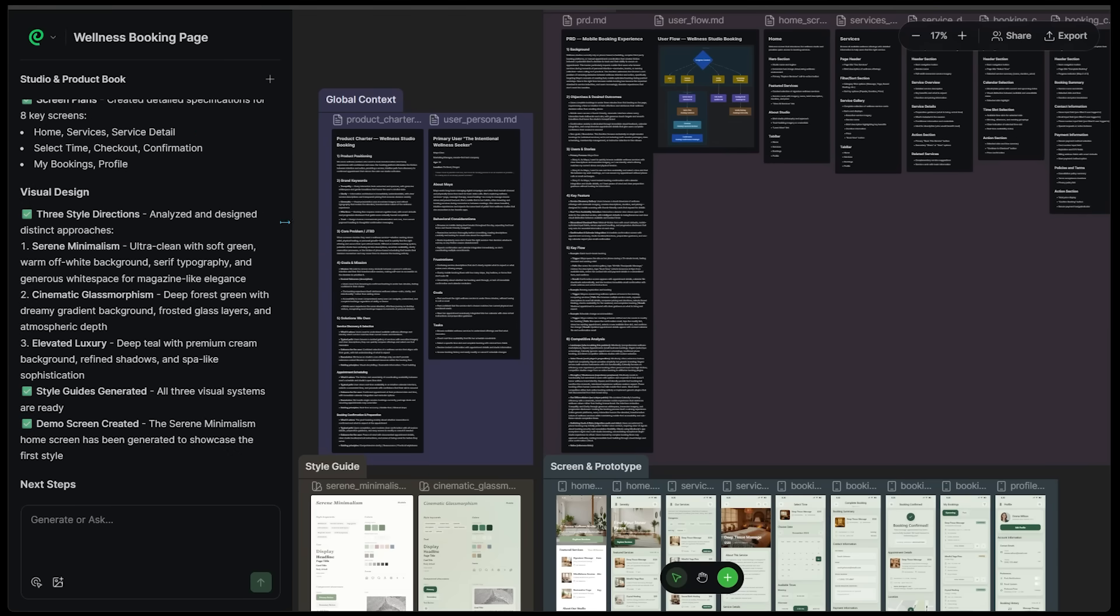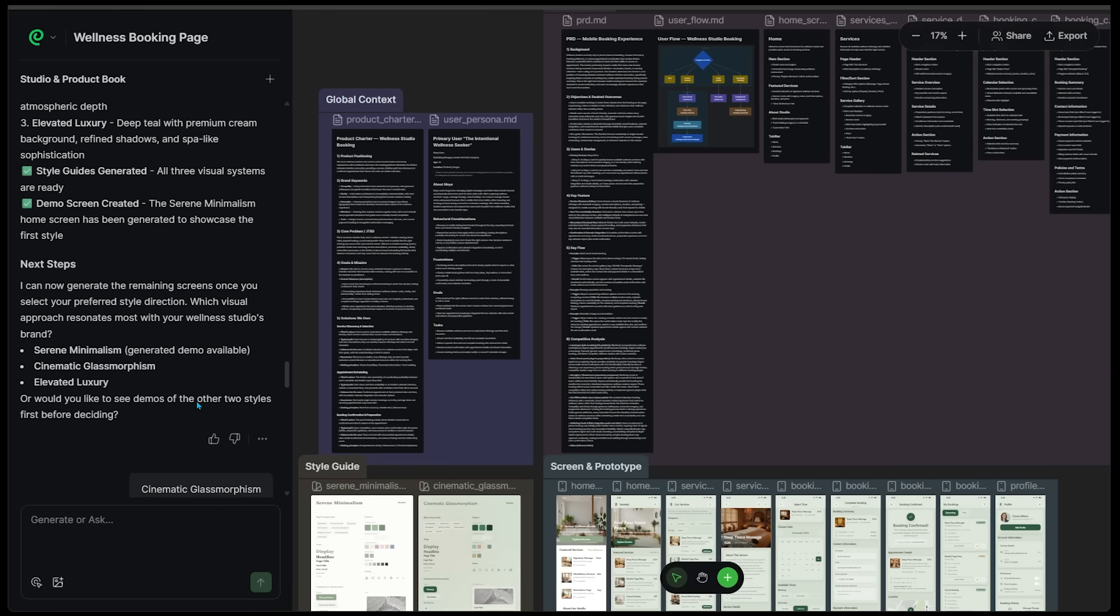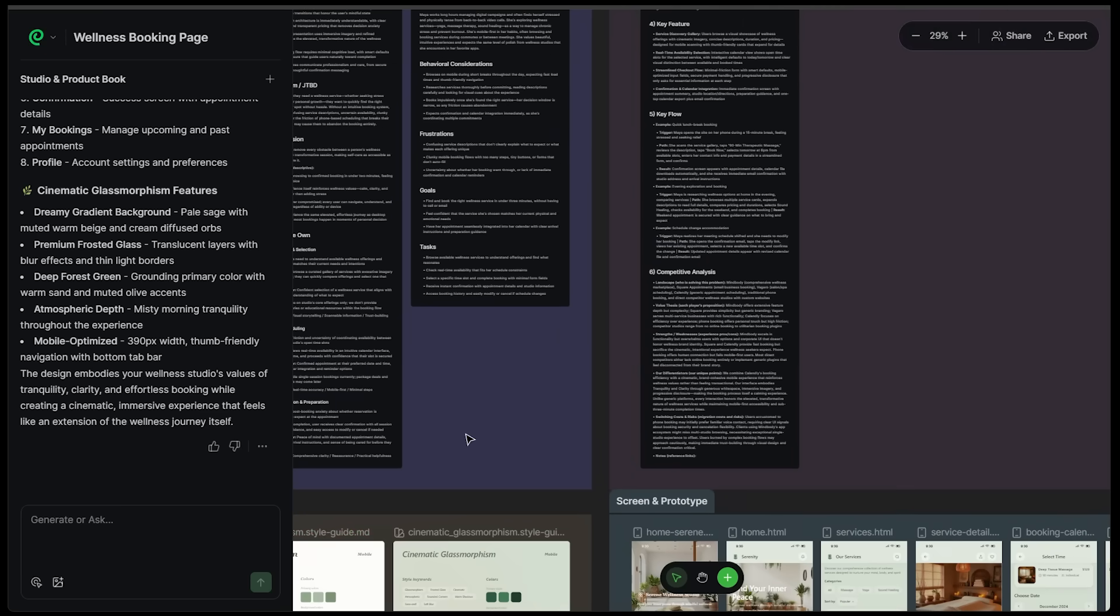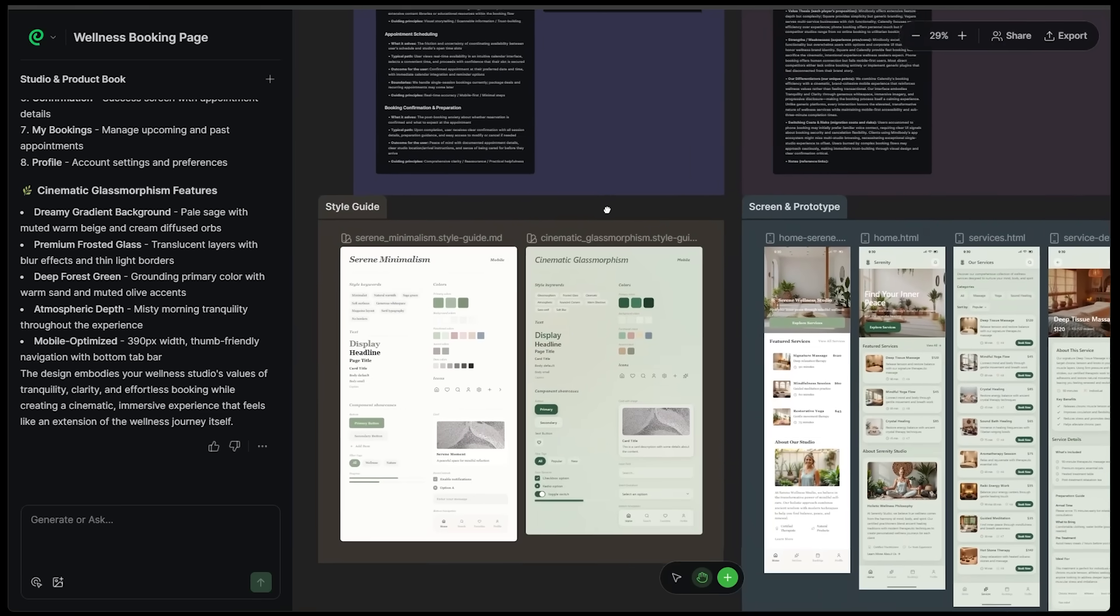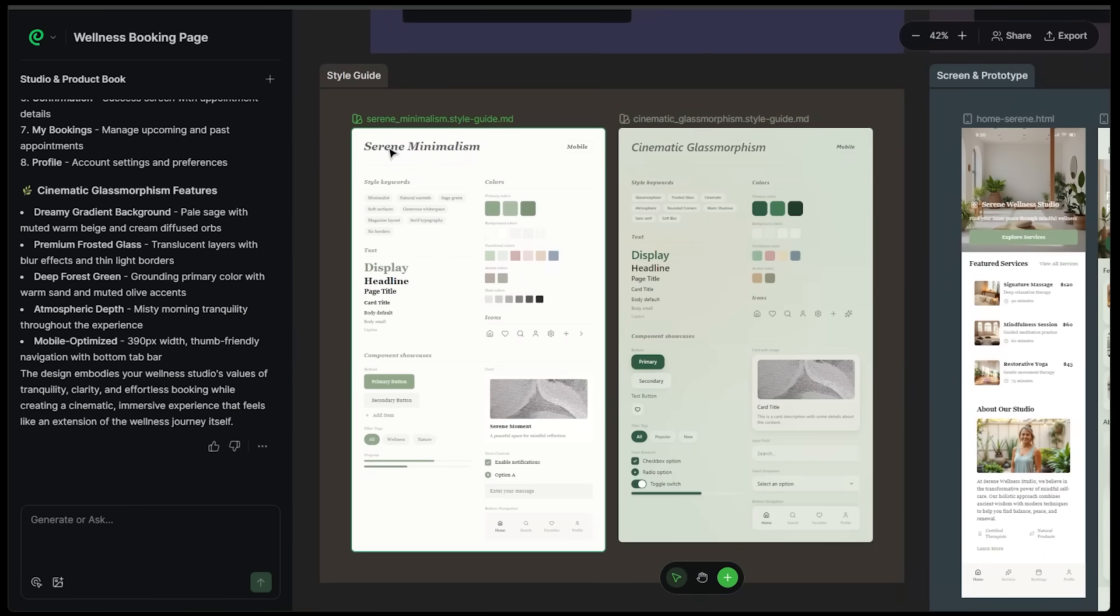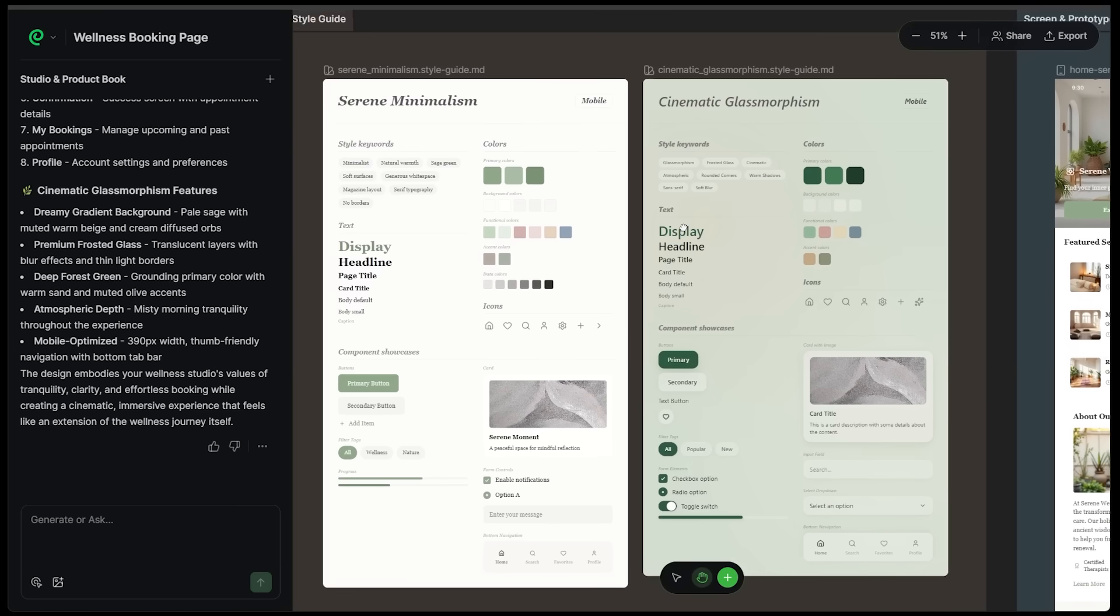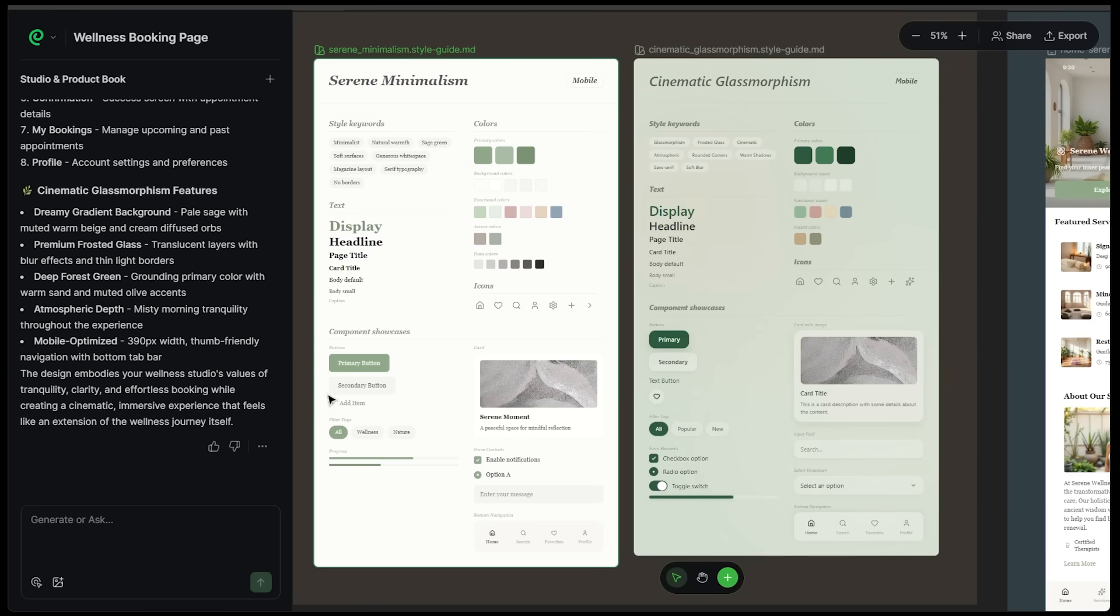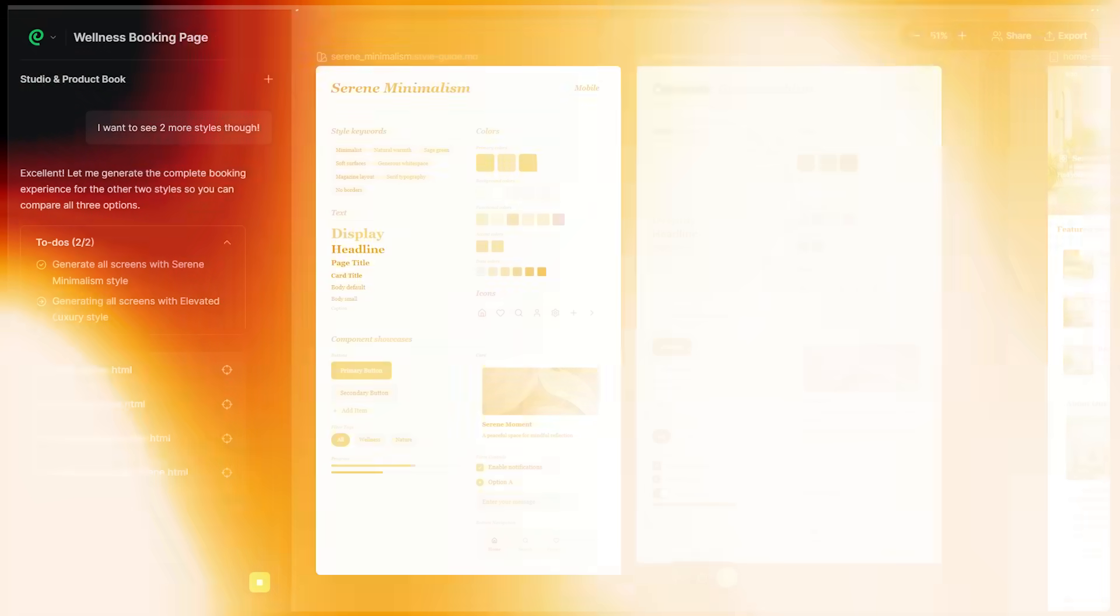I got a couple options on the left-hand side. We can go with serene minimalism, cinematic glass morphism, and elevated luxury. I actually just selected cinematic glass morphism. So let's come over to our styles. This is almost like a total website palette of all the different styles. We have the font, the colors, buttons, how everything meshes together. You really get a well-rounded idea of how everything is going to look.